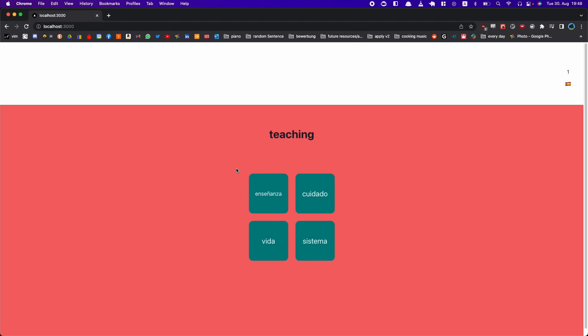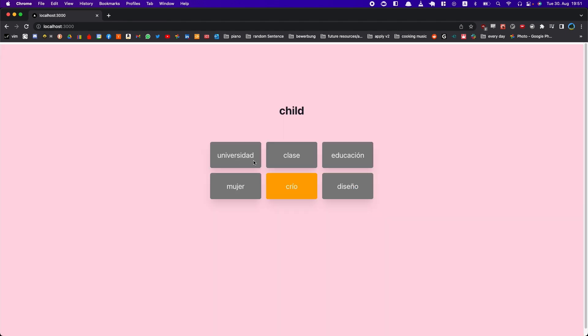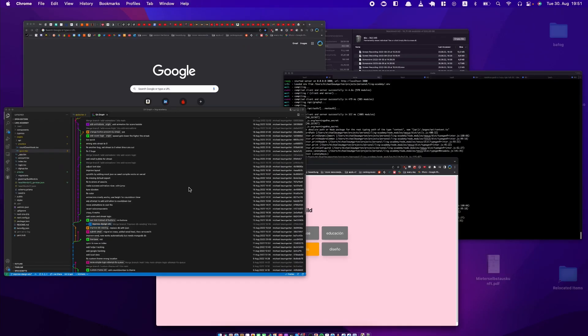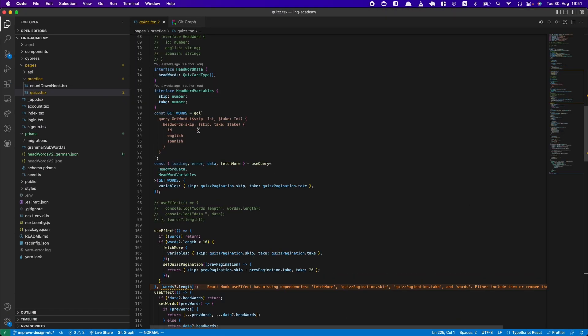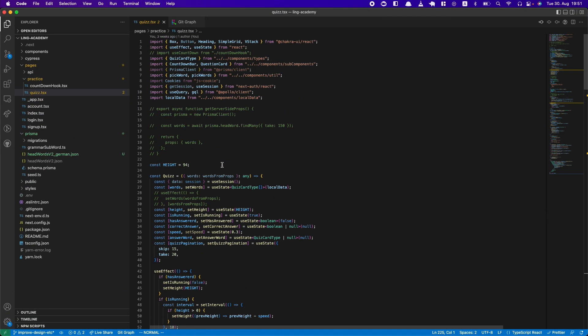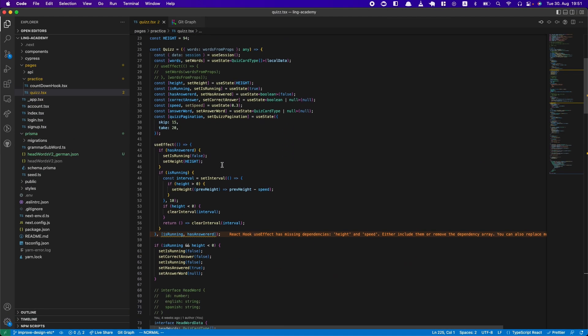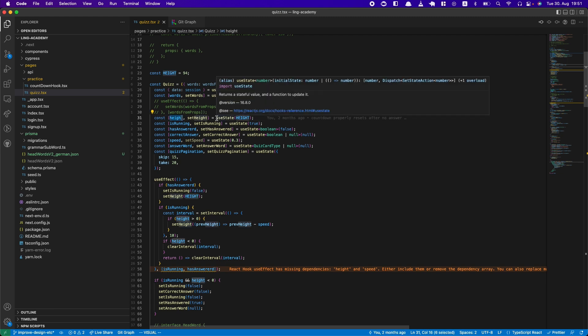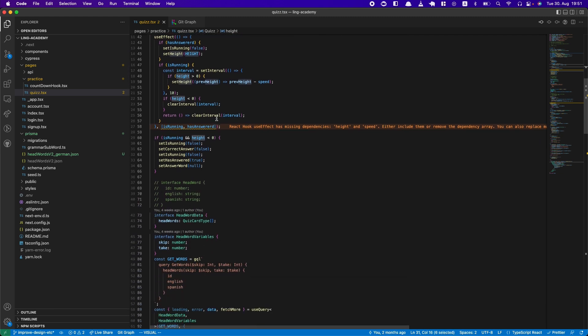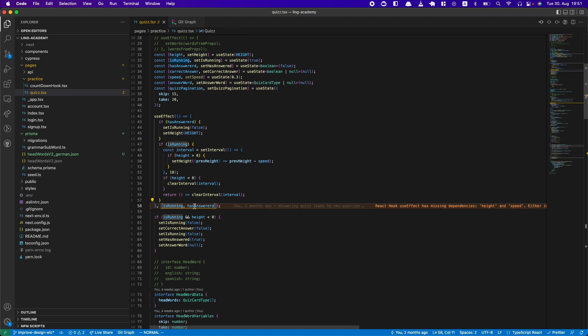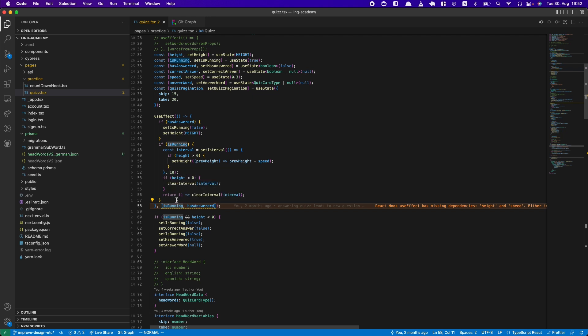So let's see it in the code. Now from the beginning, this is a more early version of this. Let's go to quiz to see what's going on here. I saved the height in state, you can see it here.